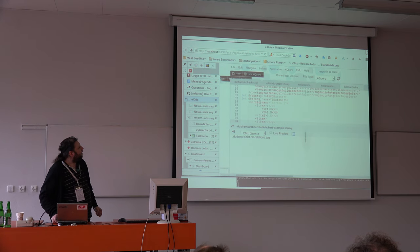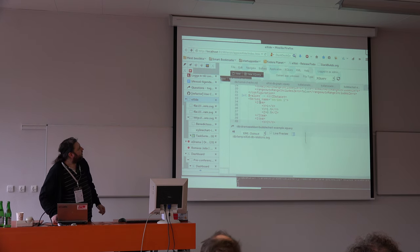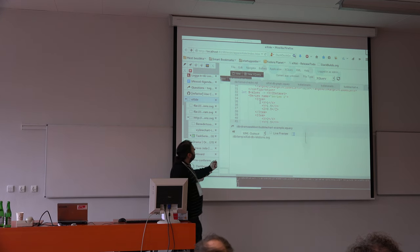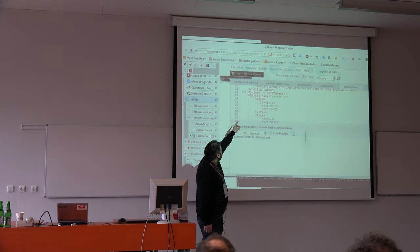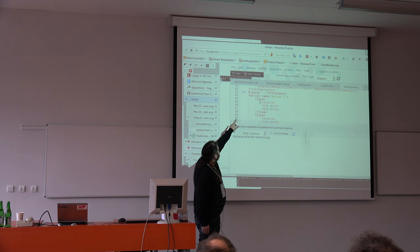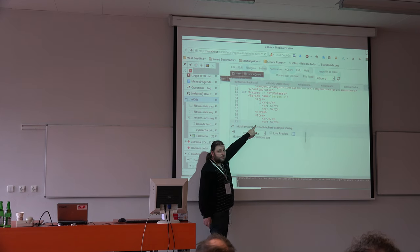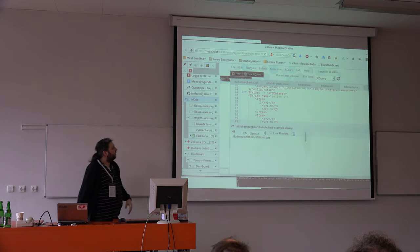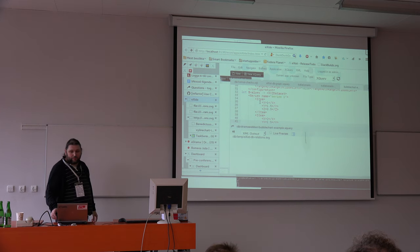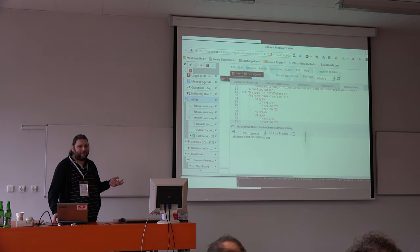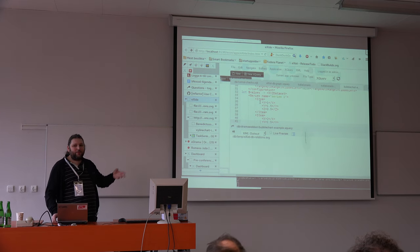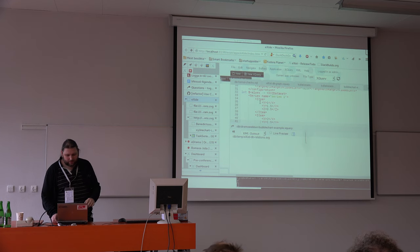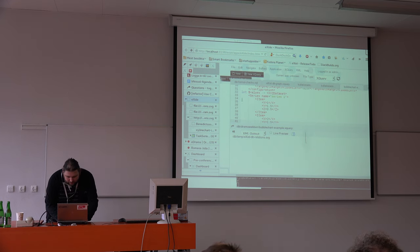Here you see an example of the XYZ dataset — very easily configurable, and you can produce it in any way you like. For instance, if you want to have percentages, you can easily do it.